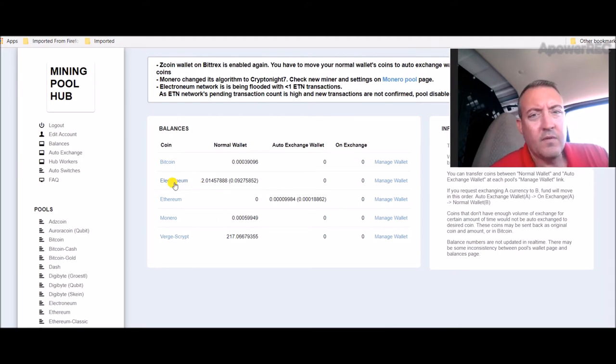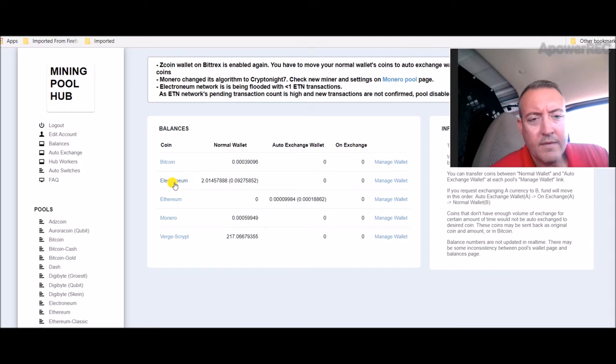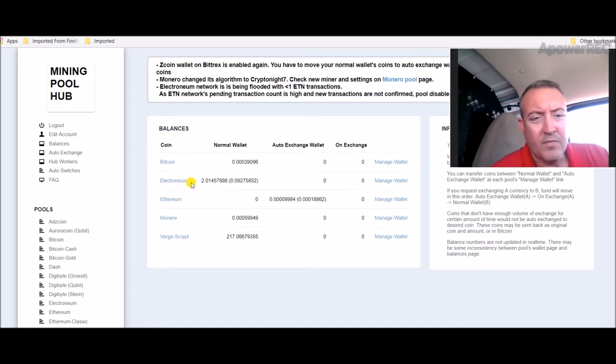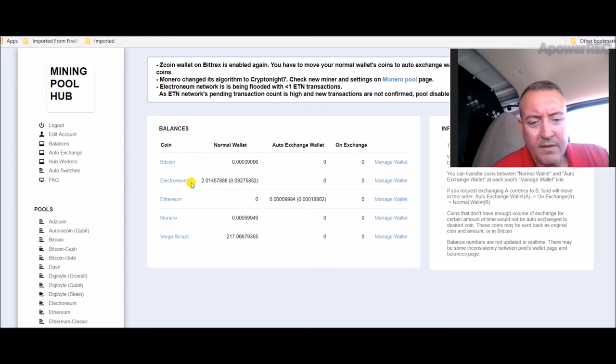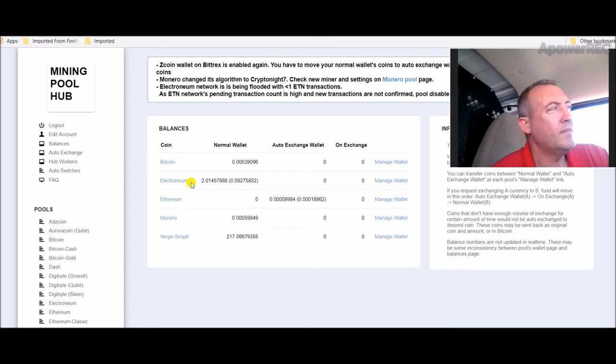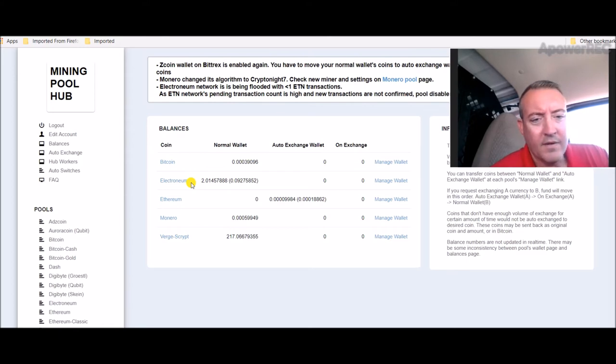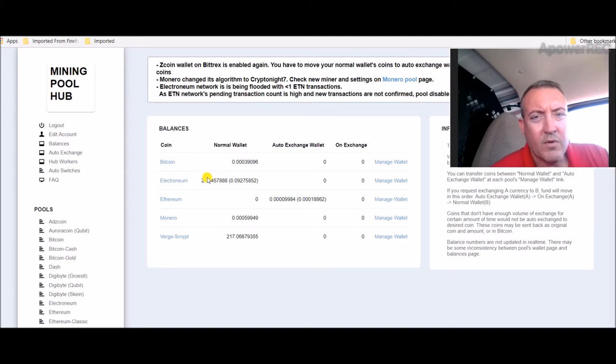I did change my CPU over to Electronium from Monero. I just get more coins that way. My Monero was a couple hundred dollars last I checked, and Electronium is two cents, so just trying to build up some more coins in my account.